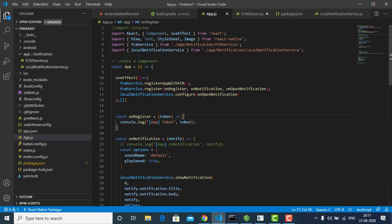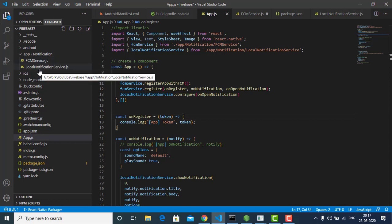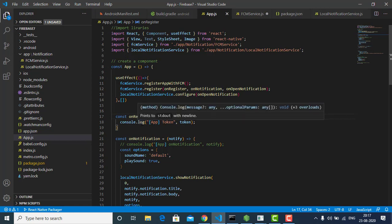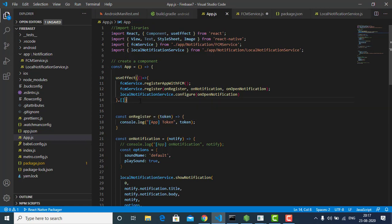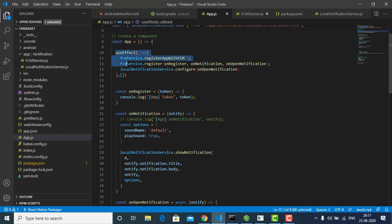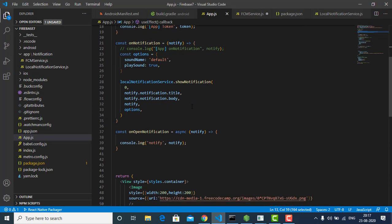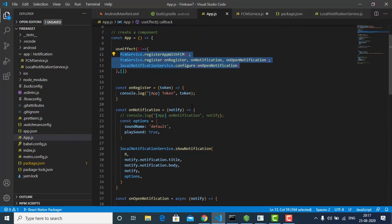That's all the code. You just have to copy the two files — FCM Service and Local Notification Service — and implement the relevant code in app.js. You have to add those two import lines and call the functions. If you are using a functional component, use useEffect; if you are using a class component, use componentDidMount. That's it — that's all you need to do and it will work fine.